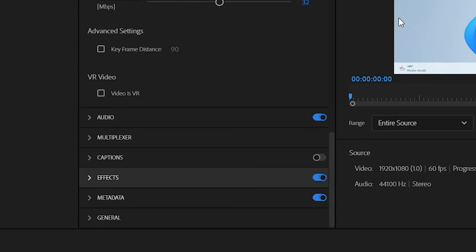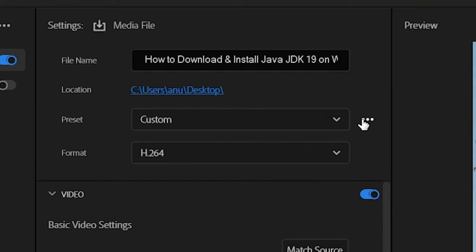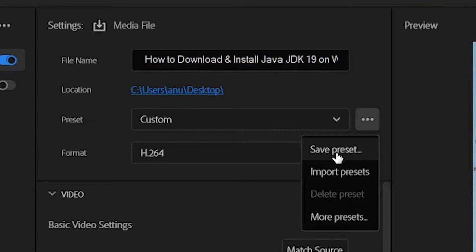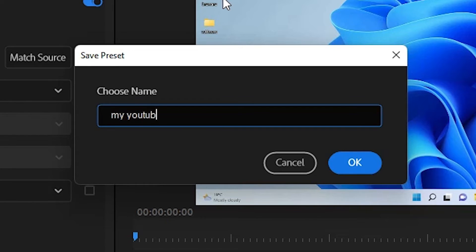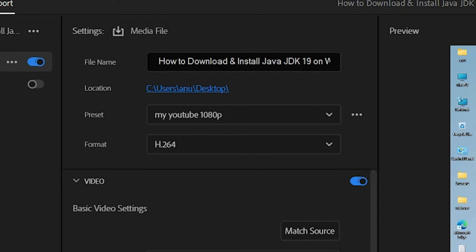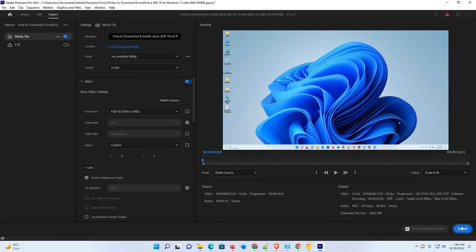Now click on Save Preset, give it any name — I'll name mine 'YT 1080p'. Save it, and next time you just select this preset and all settings will appear automatically. If you want to send to Media Encoder, click Send to Media Encoder; otherwise, just click Export.